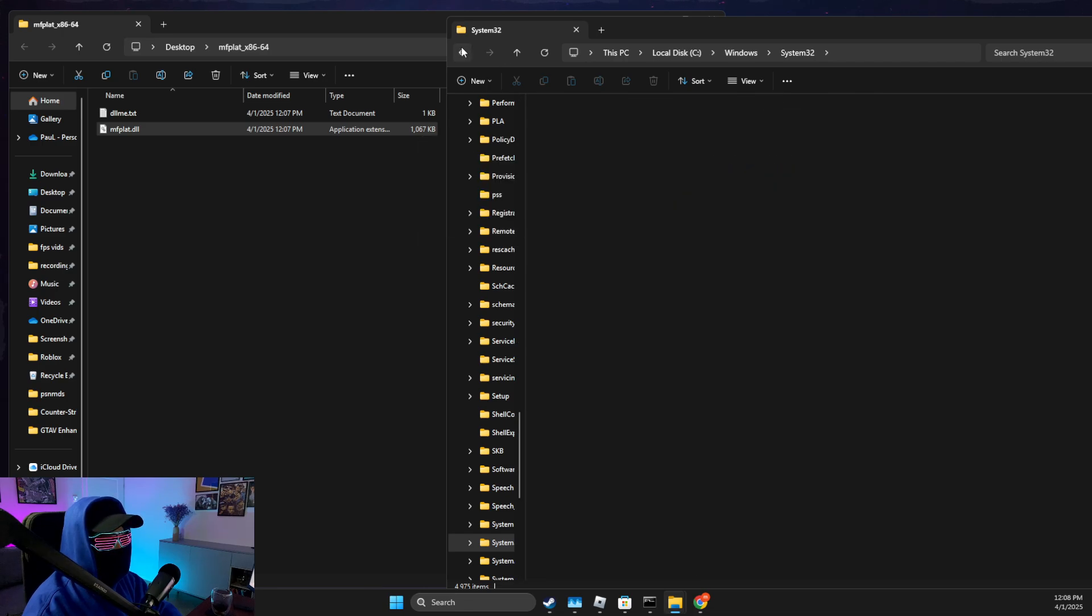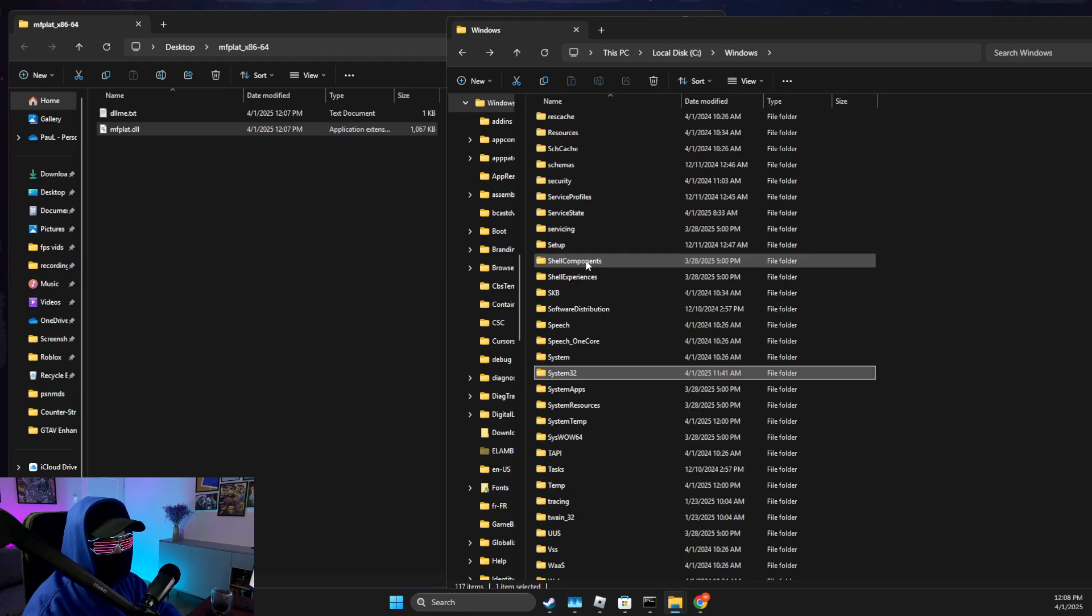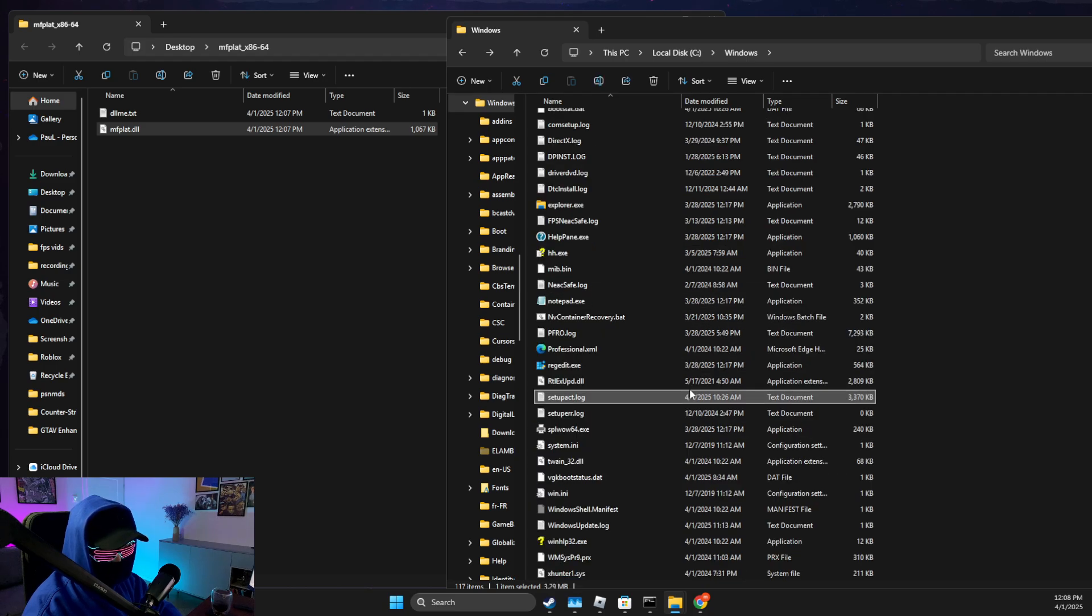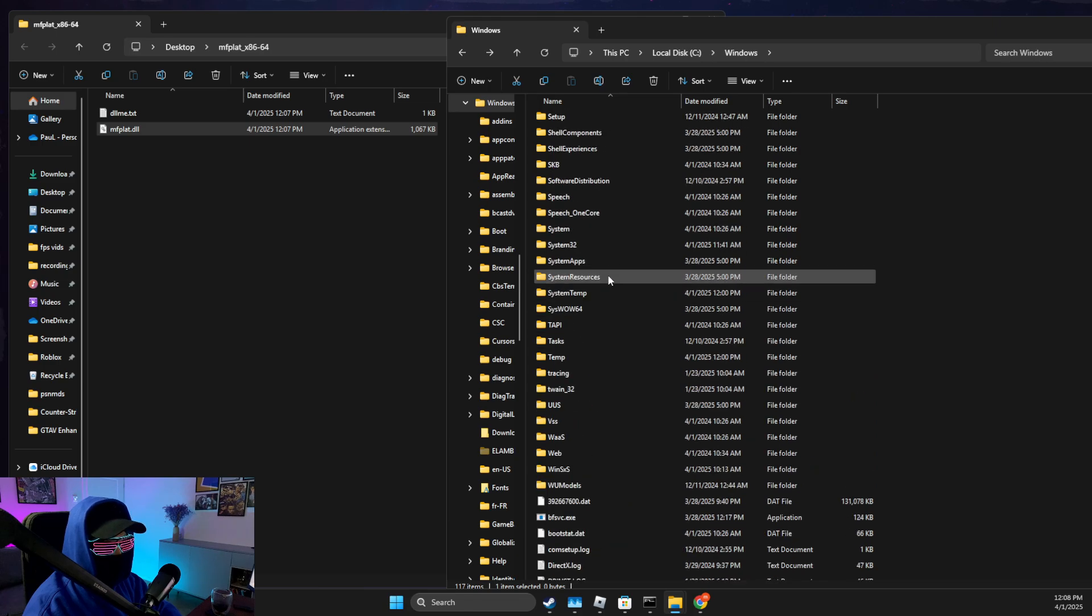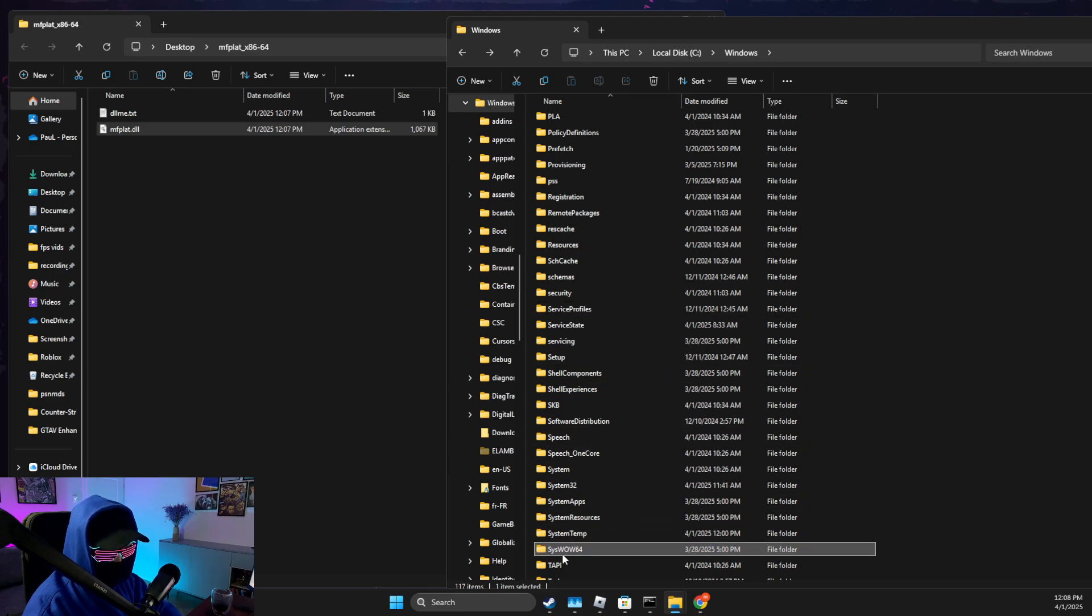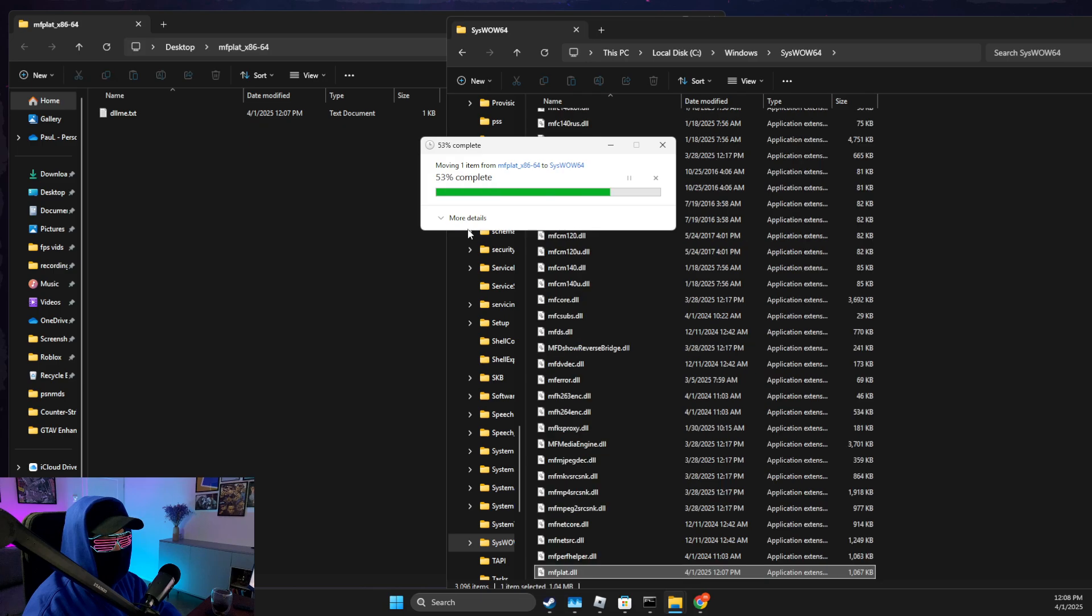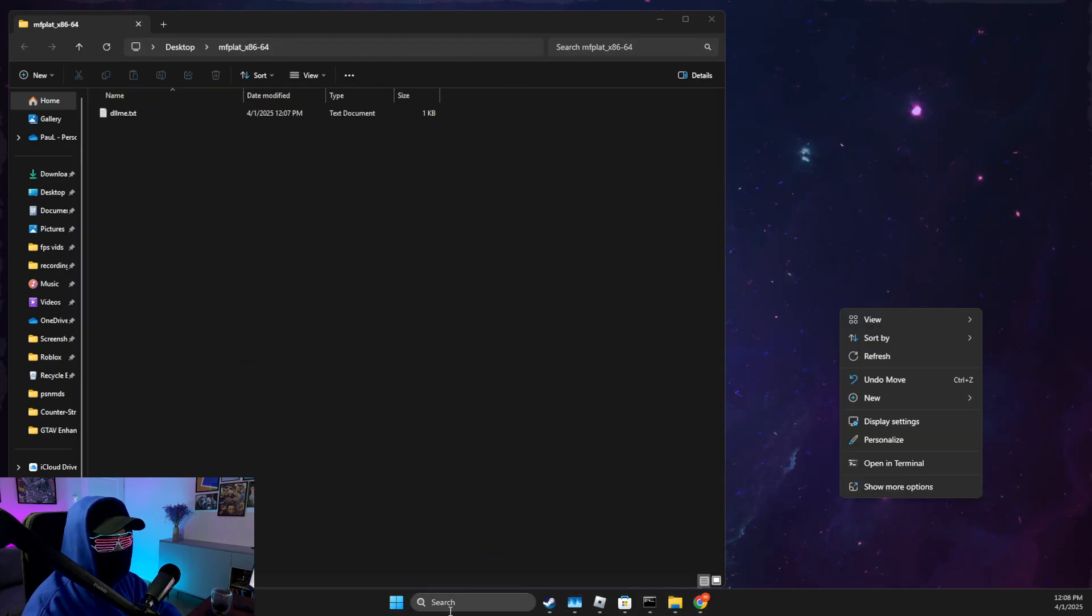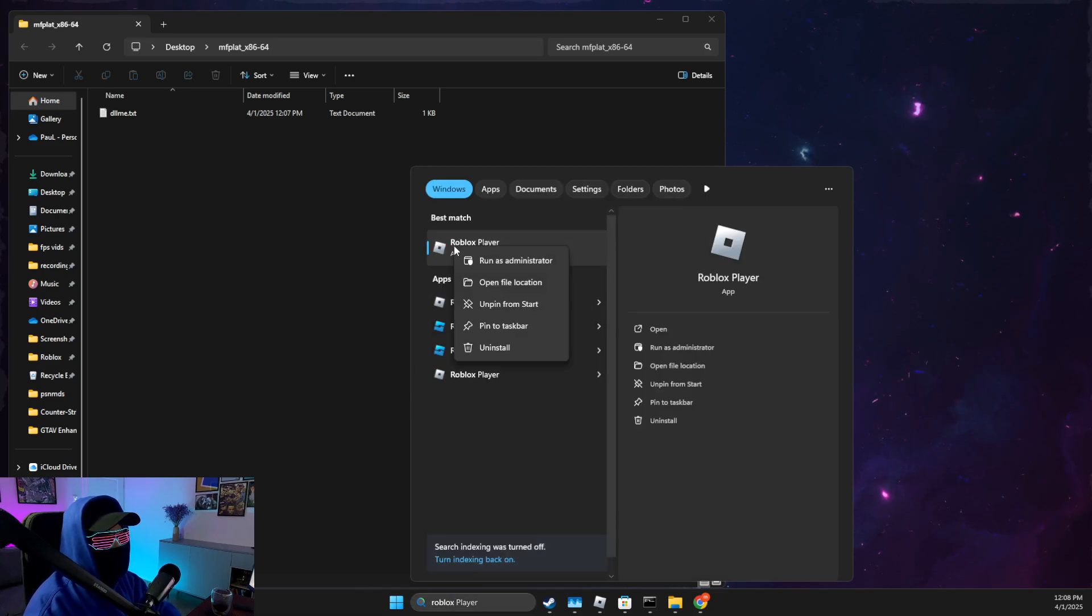And then skip, and then go to SysWOW64. Should be somewhere here, SysWOW64 folder. I missed it. SysWOW64, and put that file here as well.